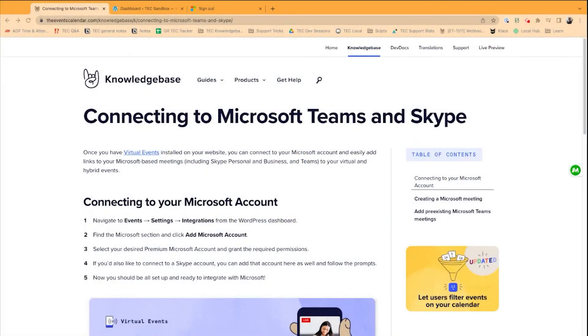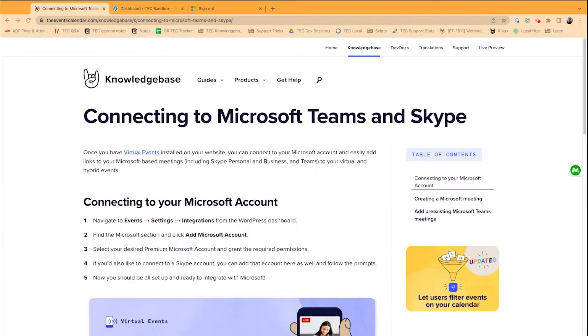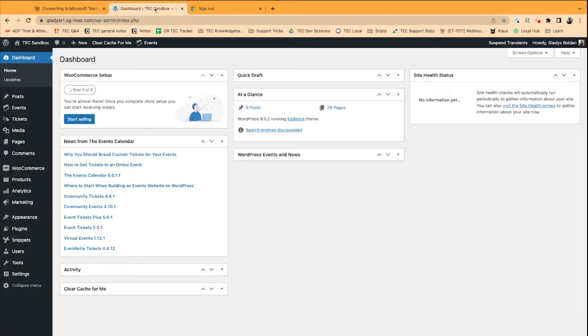Hi, I'm Gladys with the Events Calendar. Today, I'd like to show you how to use Microsoft Teams with our virtual events product. To get started, we're going to connect our Microsoft account to our virtual events plugin, then we'll create a new Microsoft Teams meeting within our WordPress website, and finally, we'll add a pre-existing Microsoft Teams meeting within our virtual event. Let's get to it.